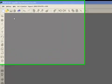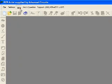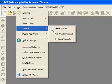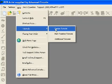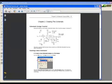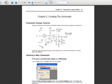Welcome to PCB Artist. In this tutorial video, we will deal with schematics. This tutorial will follow the example provided in the Design Tutorial PDF from the Help menu. We will build the simple schematic shown on page 13 of the tutorial PDF.